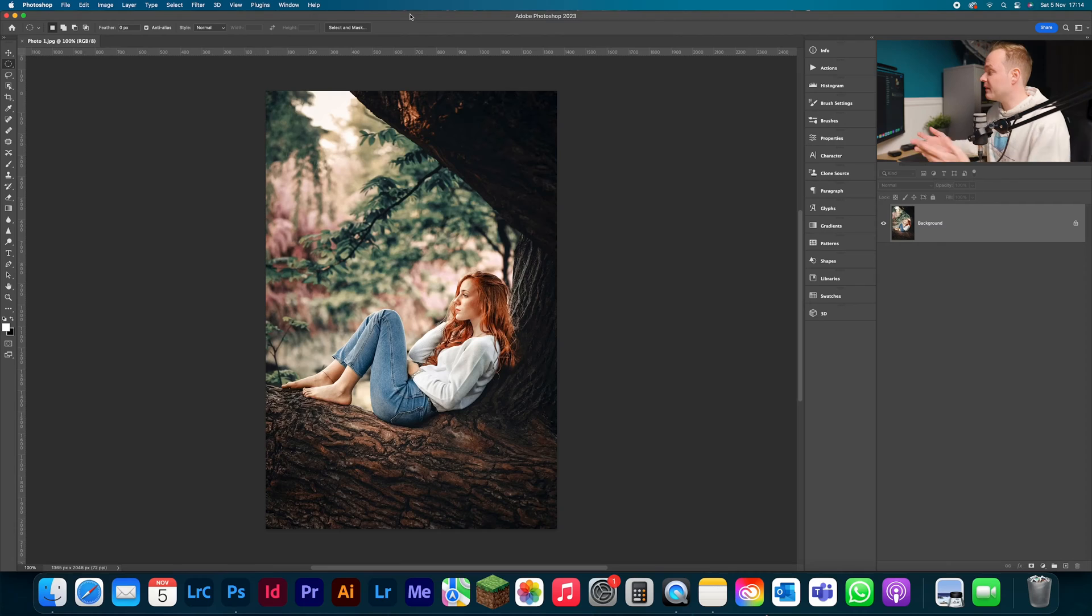Now there are many reasons why you want to create a custom vignette, and one of them is where there is a light source within the photo. Obviously you don't want to darken the light source because that just looks unnatural and it will make your photo look unprofessional.